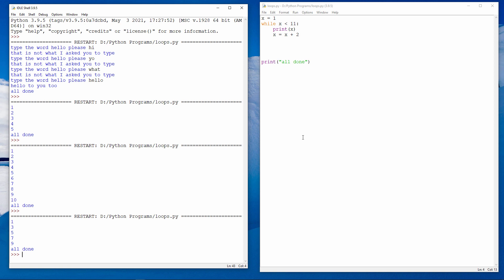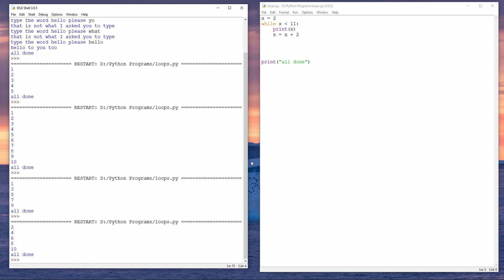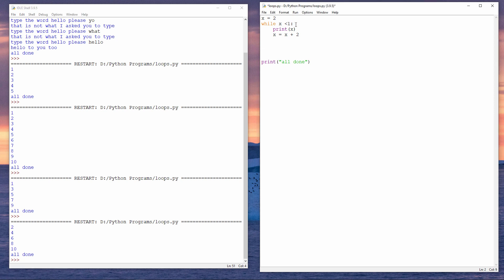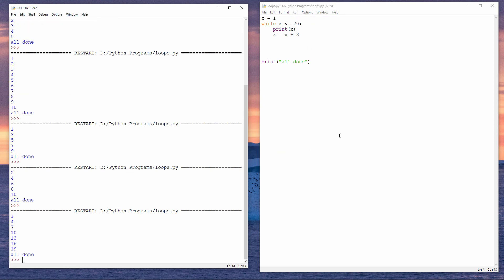I'm counting up 2 at a time, starting at 1. Or I can count the even numbers. To do that, all I need to do is change the initial value of x. Now think about it. How would you count up to 20, 3 at a time? Let me show you. It's that simple.